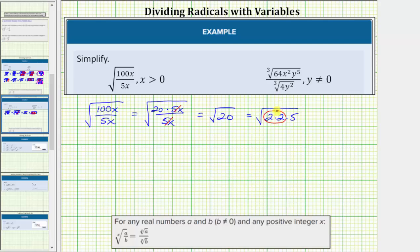Before simplifying, let's write 2 times 2 as 2 squared. This is equal to the square root of 2 squared times 5, and the square root of 2 squared simplifies perfectly to one factor of 2. The simplified expression is 2 times the square root of 5.